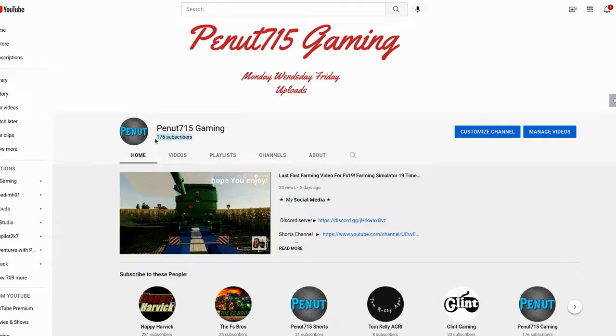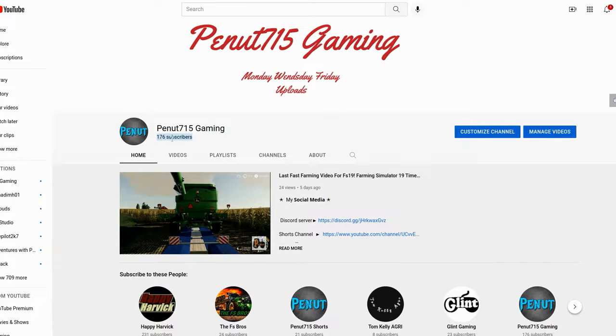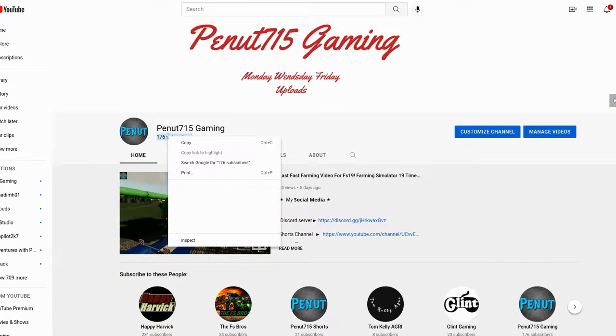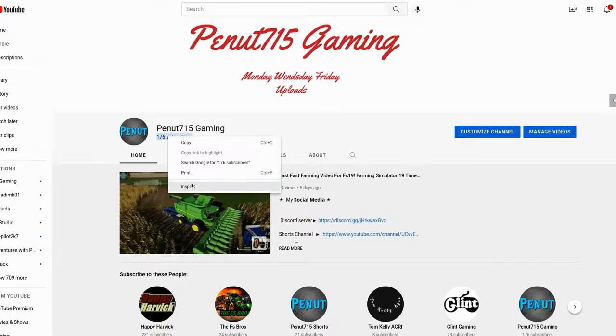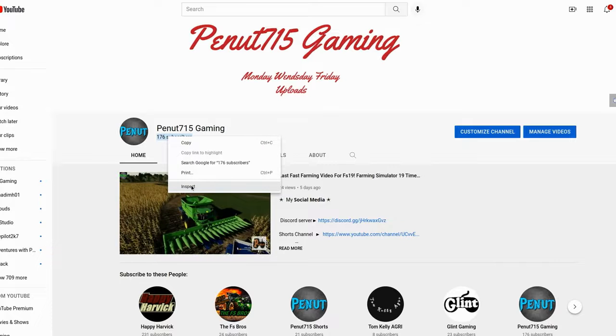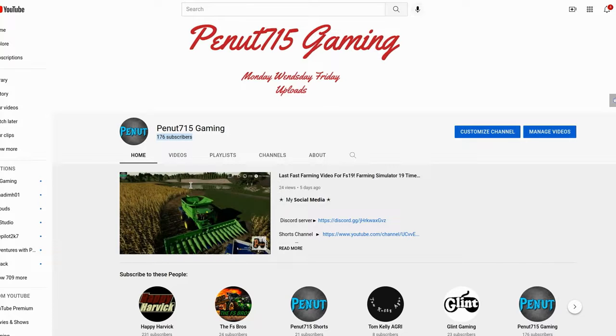...highlight the subscribers button, and then you're going to go over with your mouse and right-click it. Once that pops up, there should be a thing that says inspect.